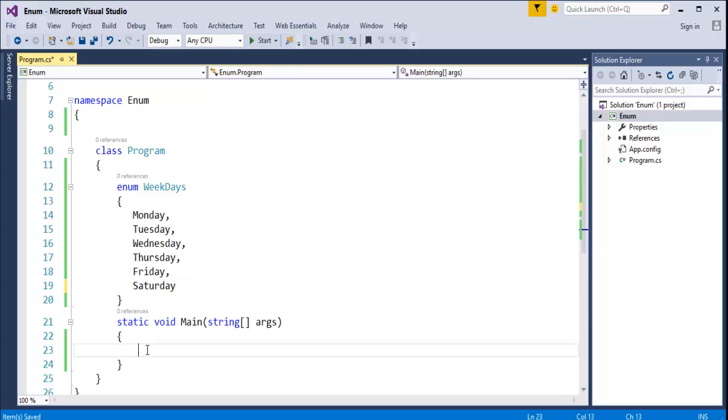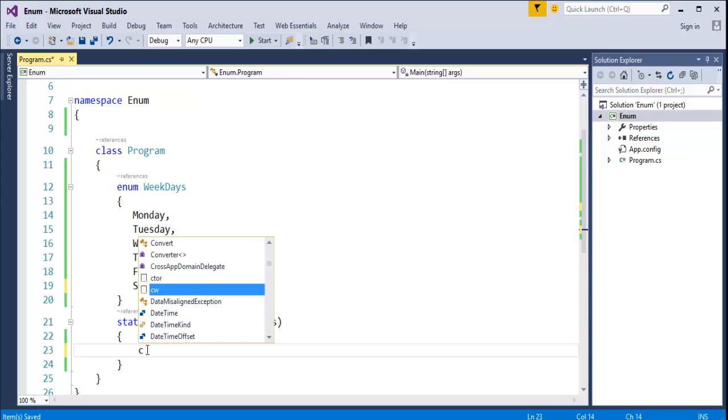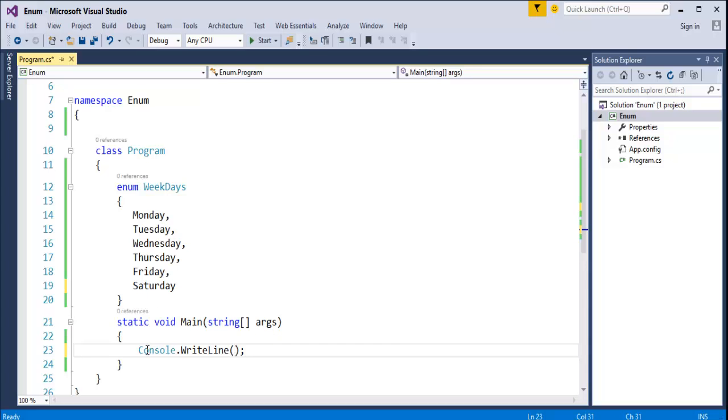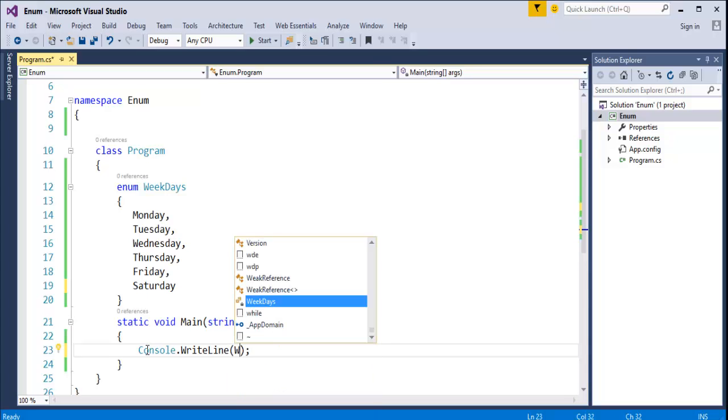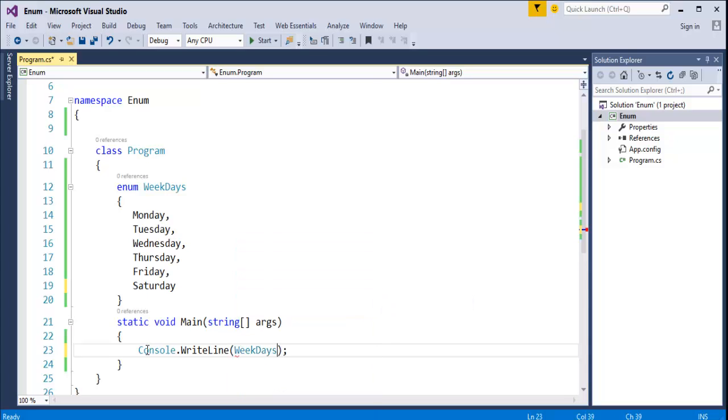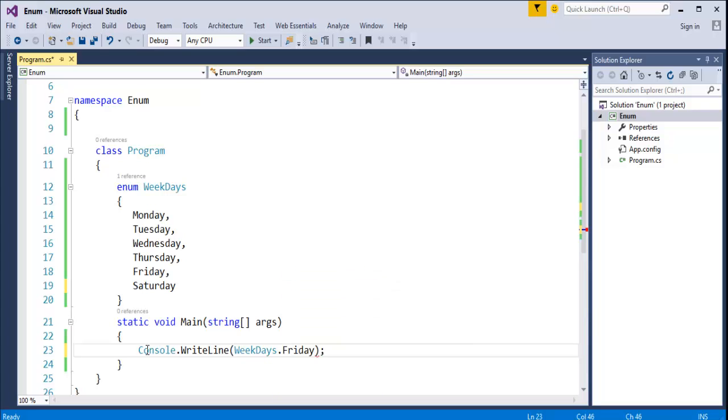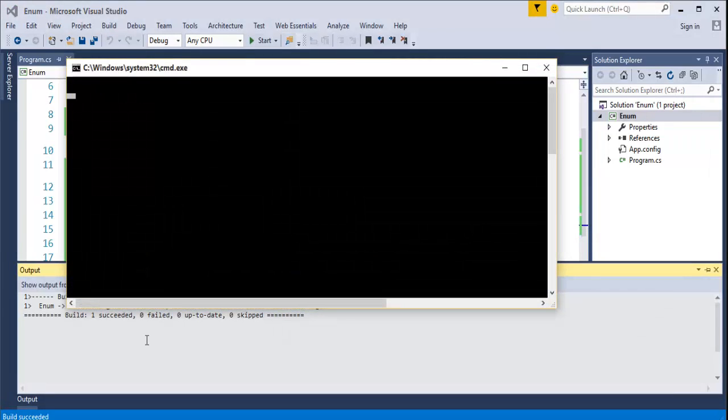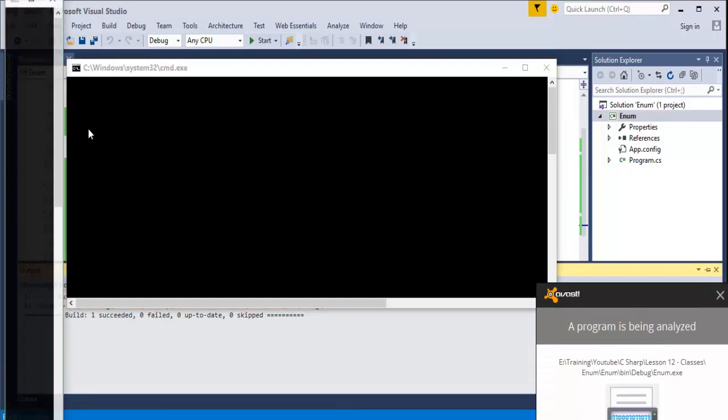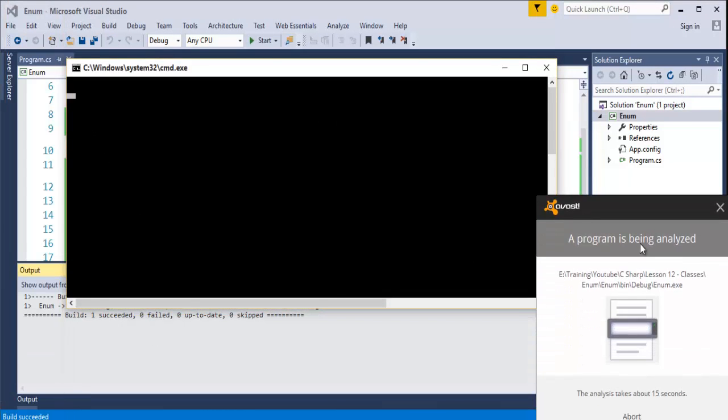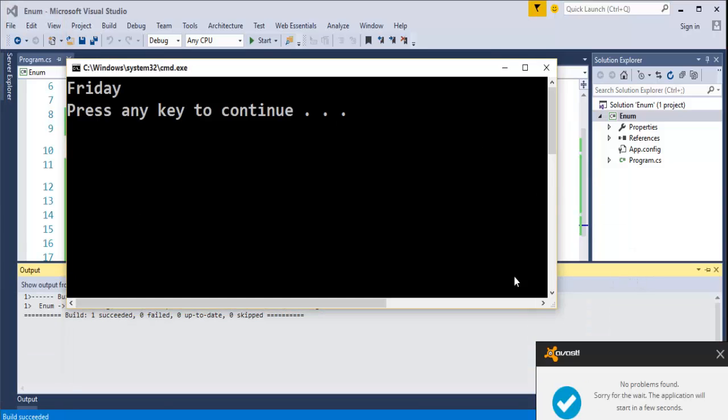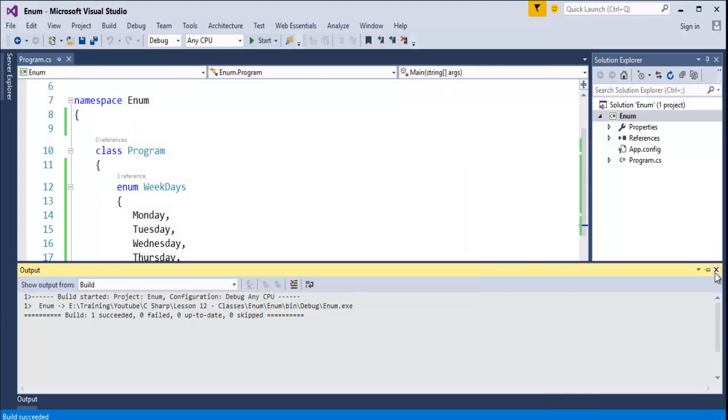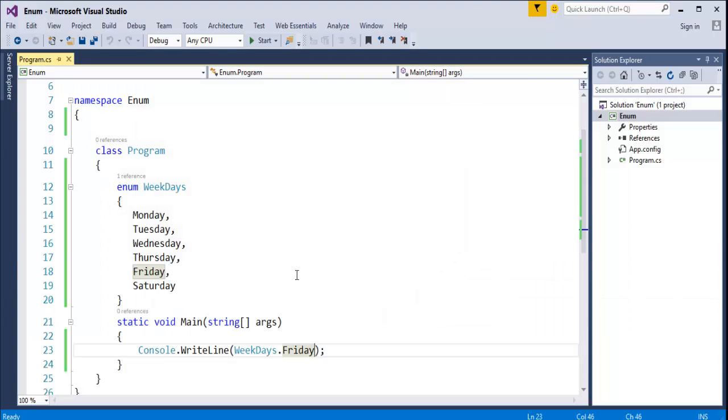Now, I want to print Friday on my console window. How do I do that? I will just type CW and tap it twice. Then I will call that Enum name weekdays and which day I want to print. I want to print Friday, so I am calling Friday there. Once I have done with this, when I press Ctrl F5, Friday will be printed on the console. My file is being scanned. Yes, it has done. Now, once I am done with this, you can see on the console window, I printed the day of the week as Friday.